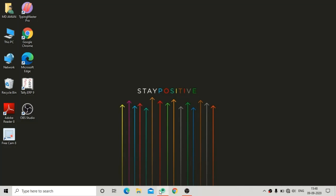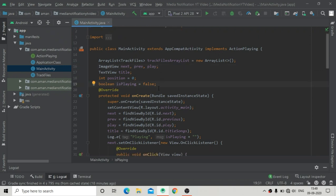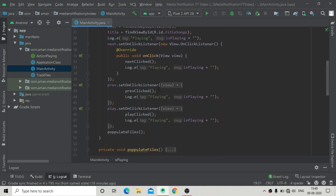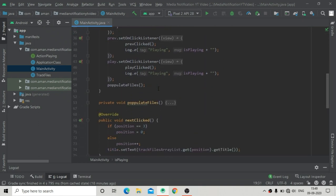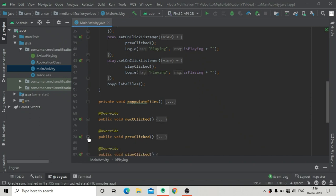Hello guys. In the last part I have already shown you how to play an audio file. In our previous video we have already played our audio file, and in this part we will continue this series to make our notification.